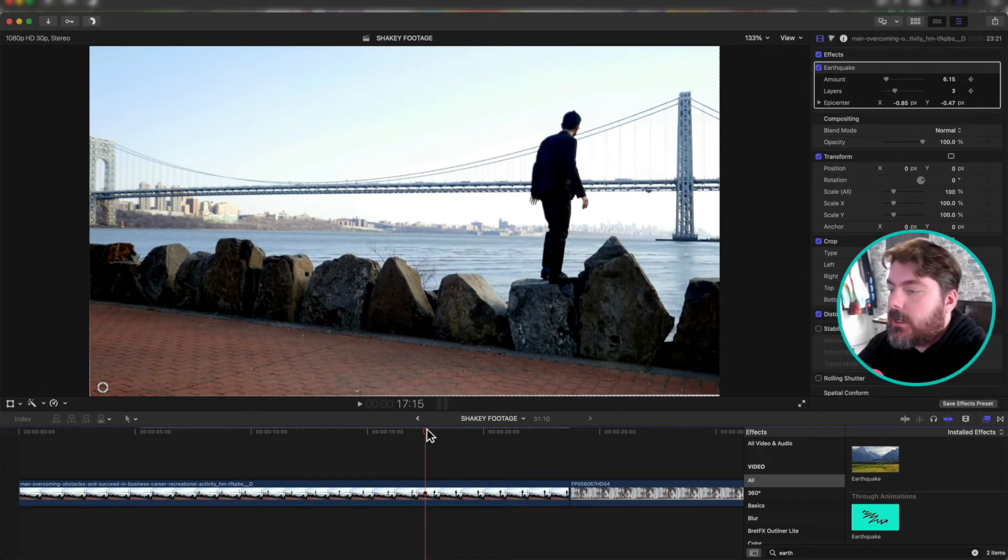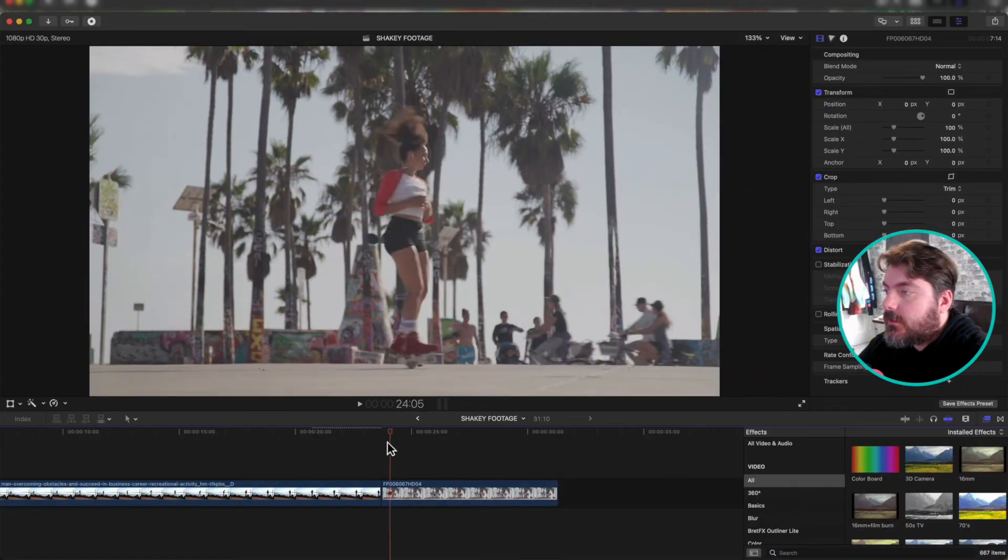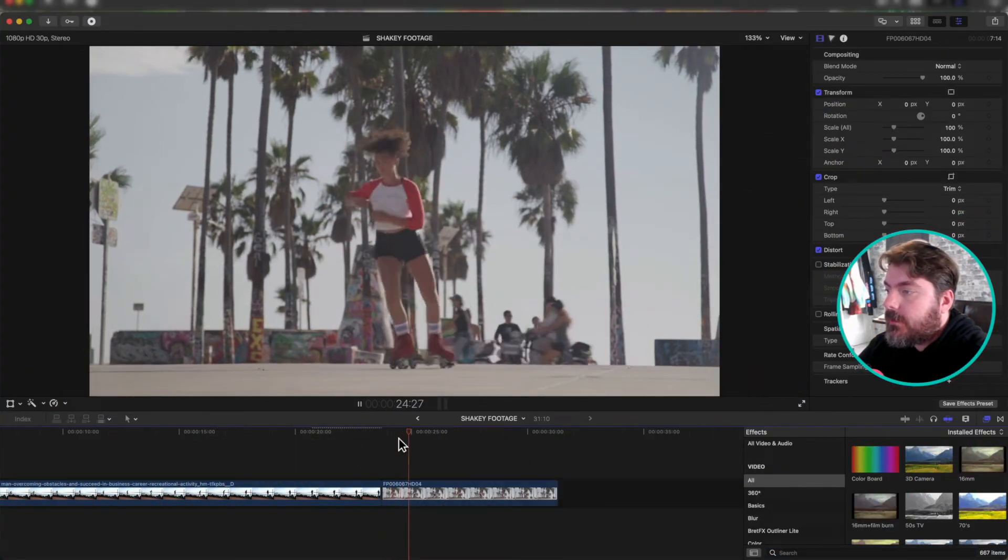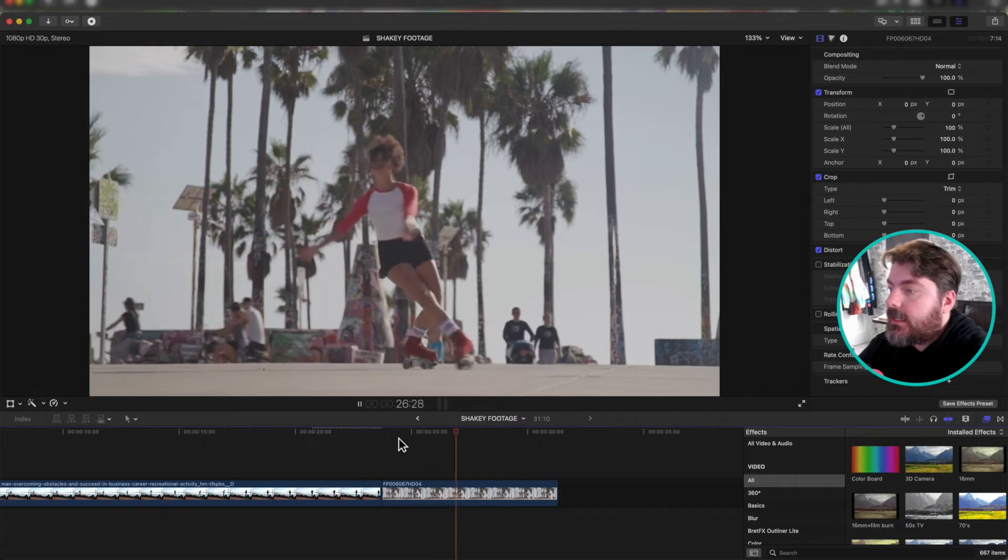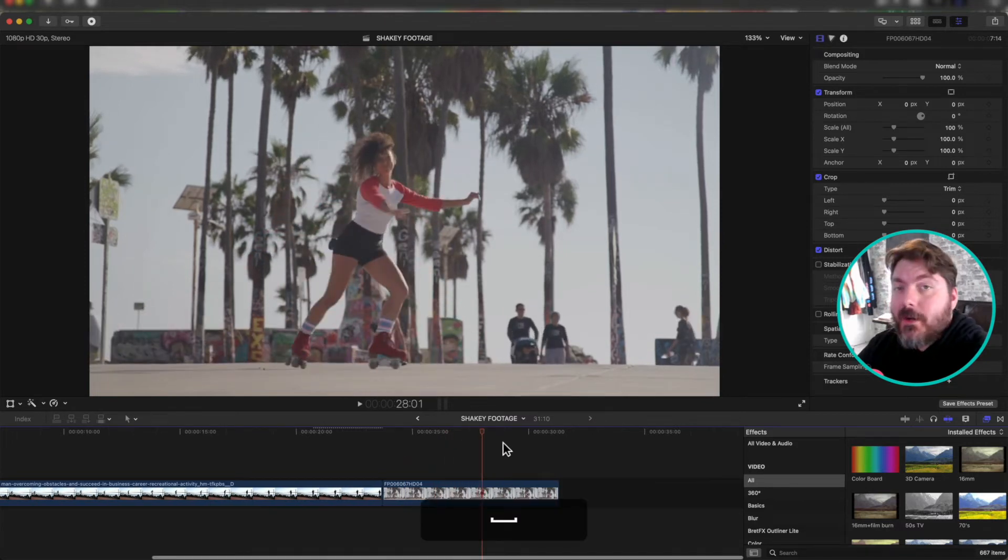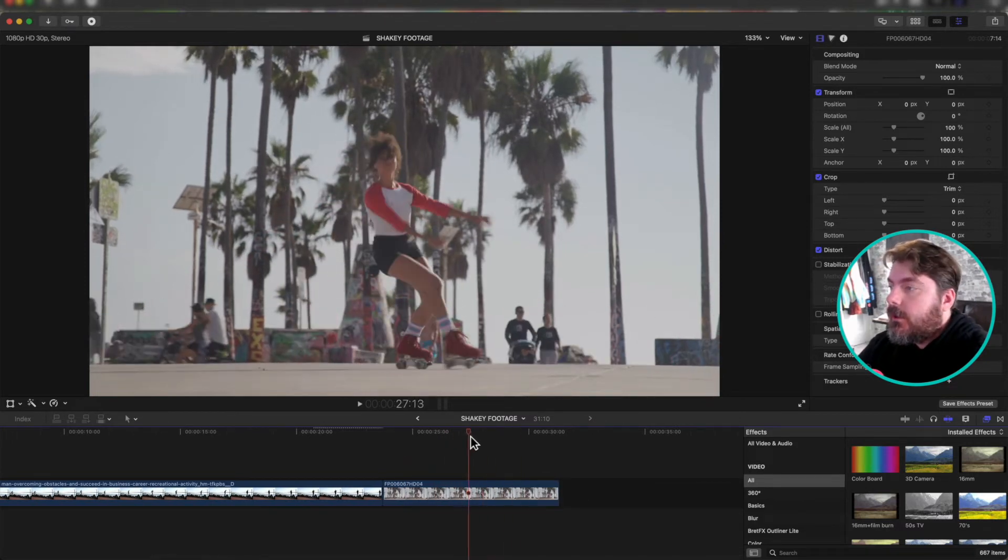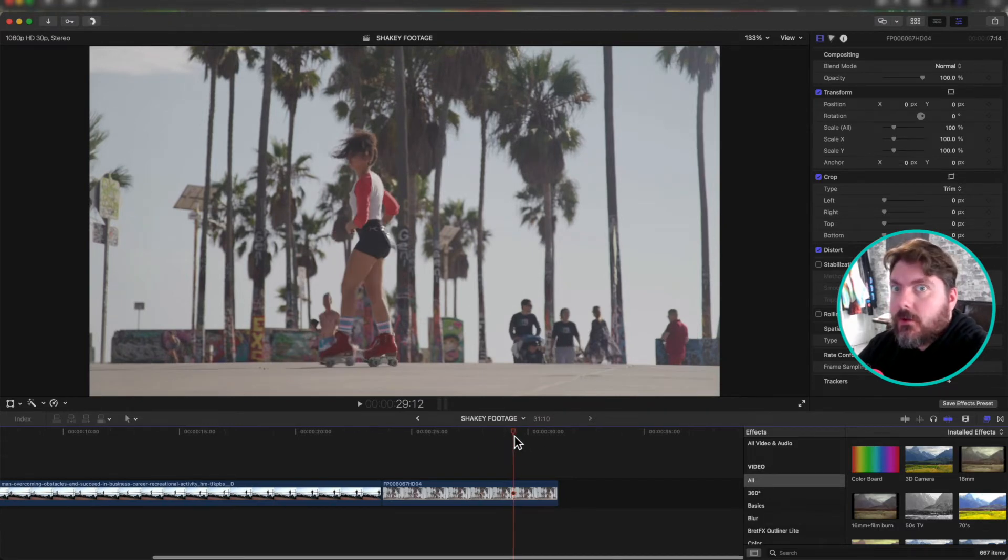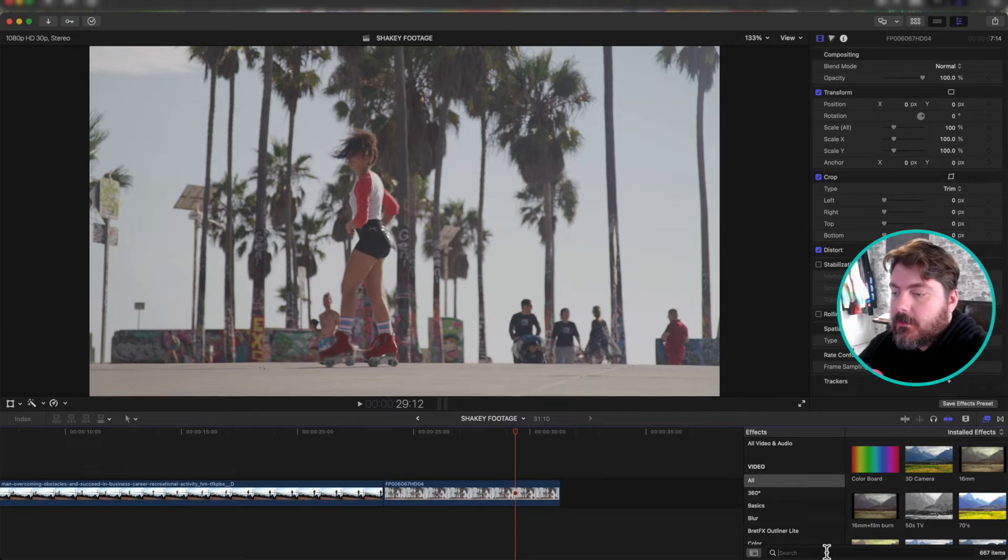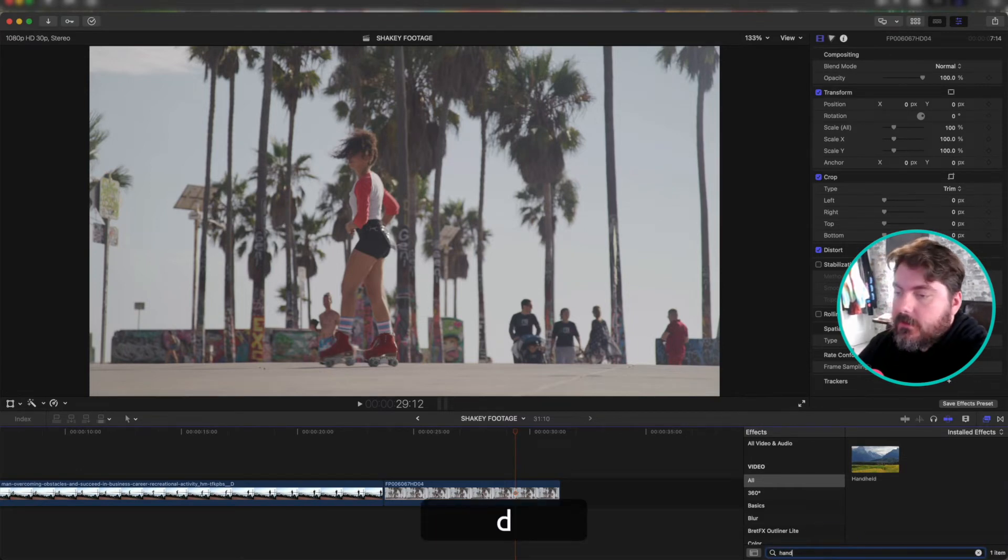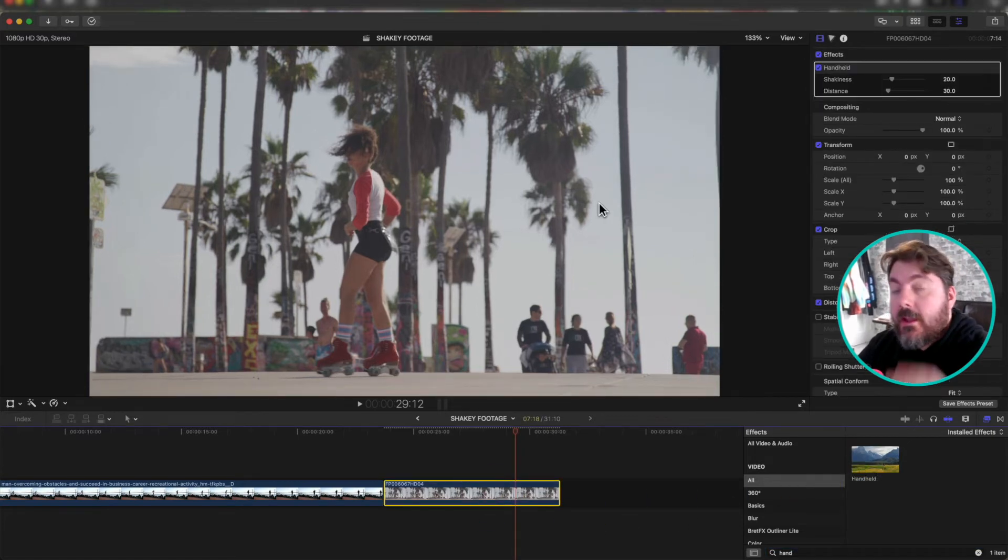I'm gonna show you one more way. All right, I got this nice footage of this woman skating in the park. Very cool. Again, on a locked off shot. It's on a tripod. She's probably out there by herself, honestly, filming herself. But I wanted to make it look a little more natural, like someone's holding the camera. So I'm gonna add the handheld effect. So I'm gonna search for it over here in my effects, just like the earthquake. Hand, handheld, bam. Just add that straight to your effect.